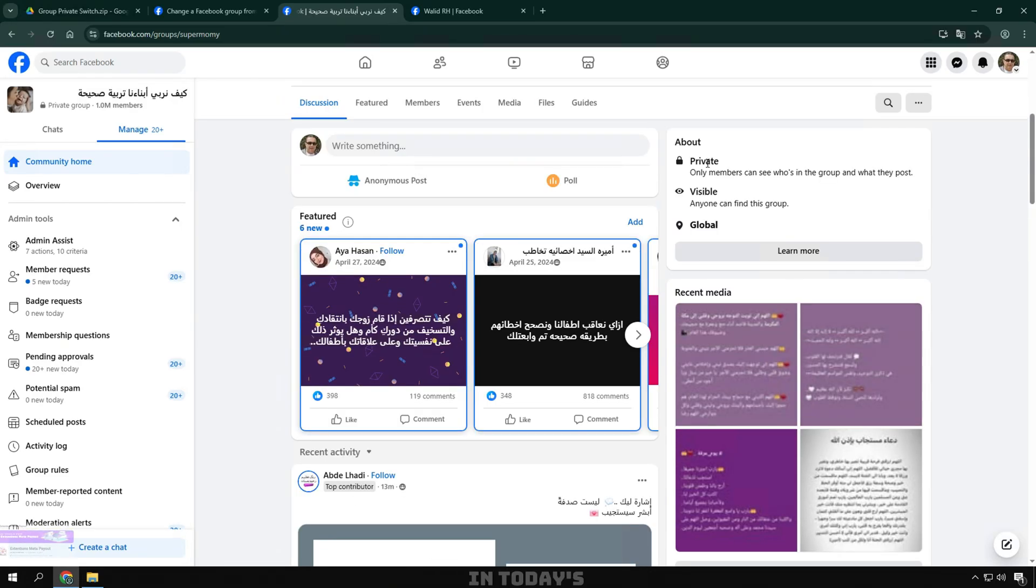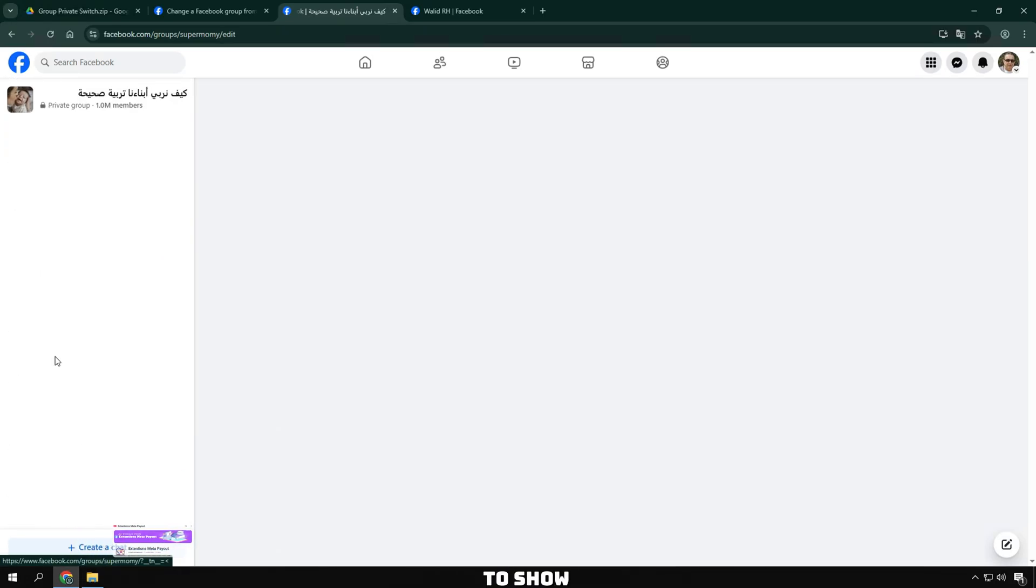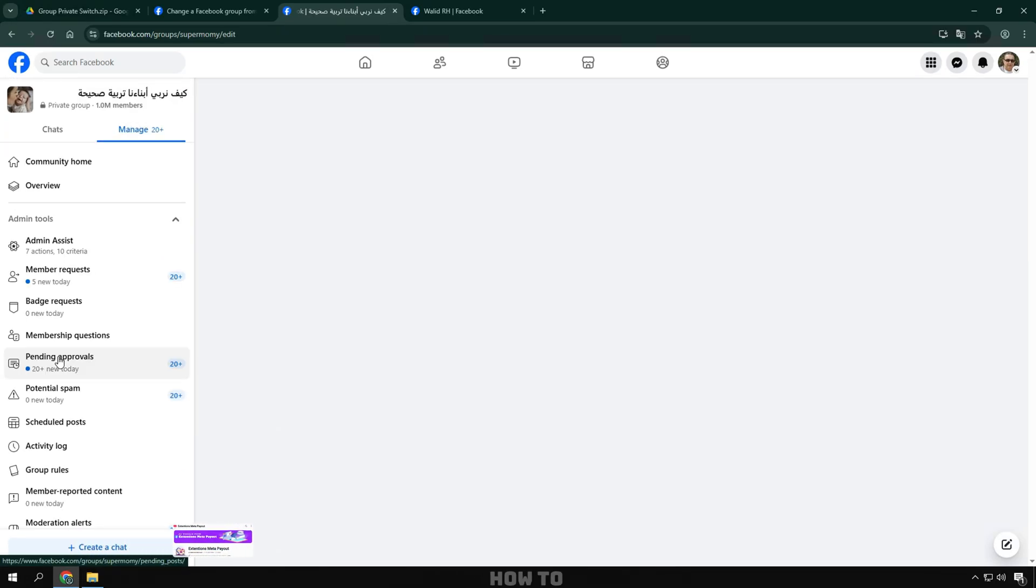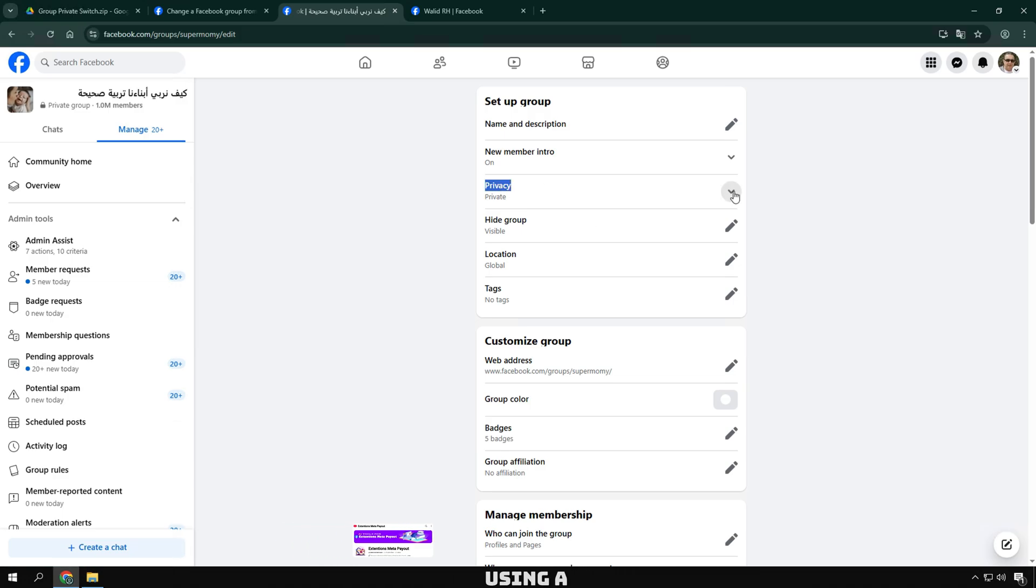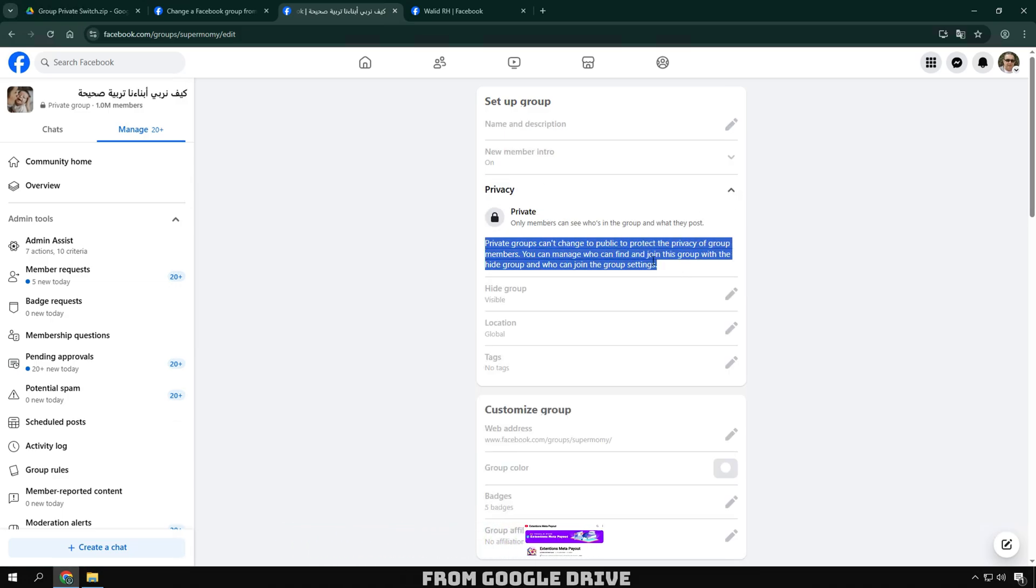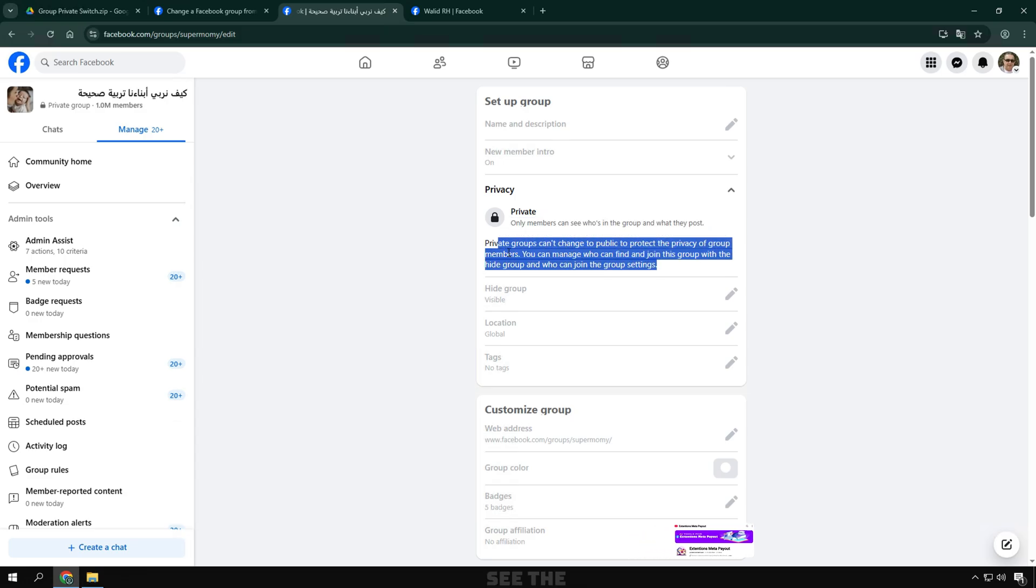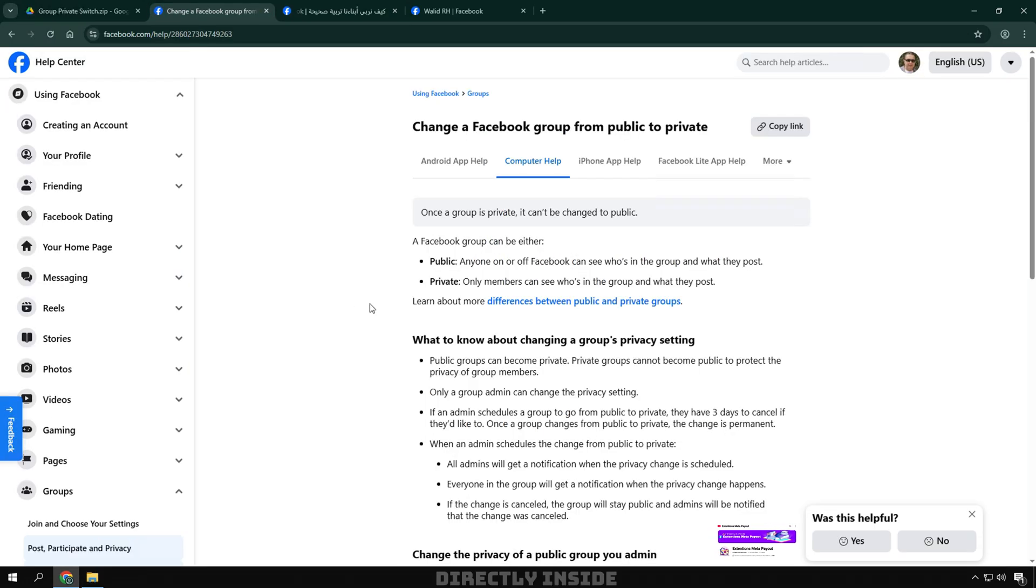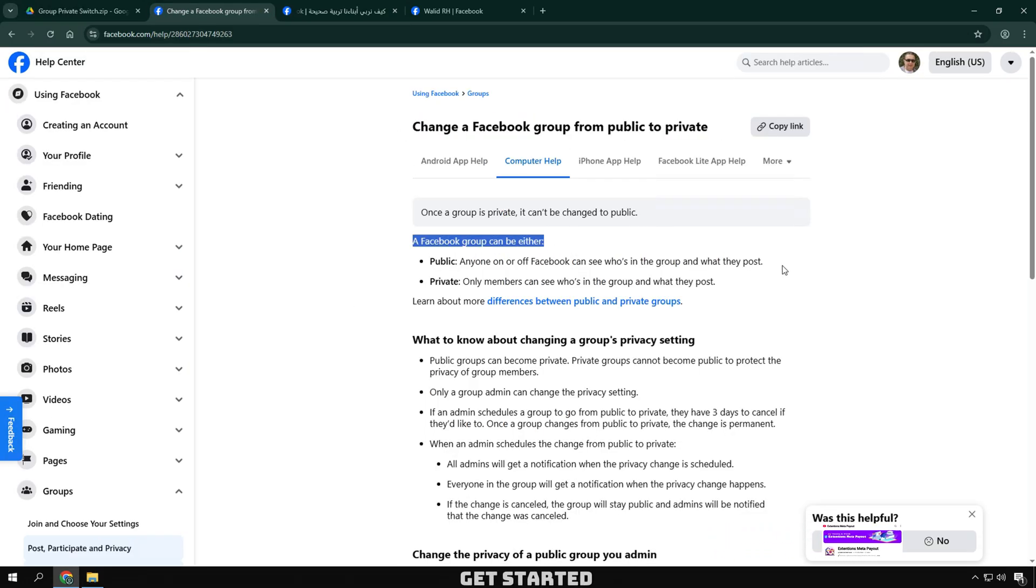Hello everyone. In today's video, I'm going to show you step-by-step how to change your Facebook group from private to public using a Google Chrome extension downloaded directly from Google Drive. This method is perfect for those who don't see the option directly inside Facebook. Let's get started.